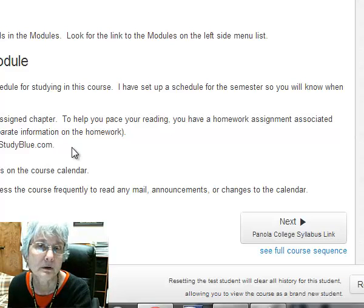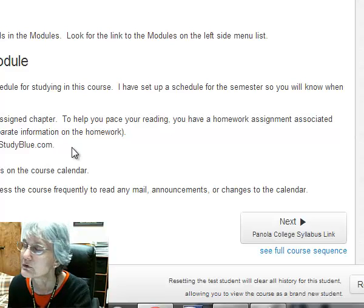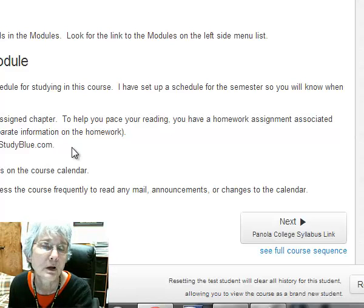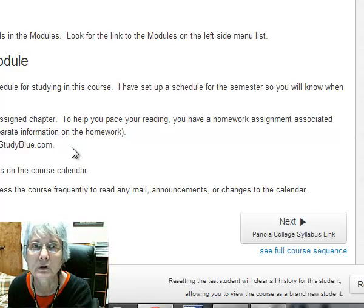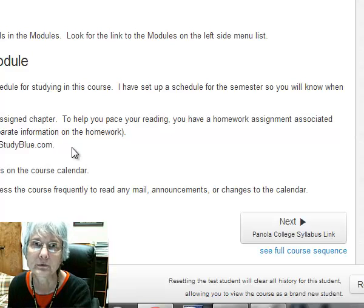So get started using them. Get in the habit of using them. You can use them on your phone. You can make little quizzes out of them. They're extremely useful, very helpful to study for your tests.